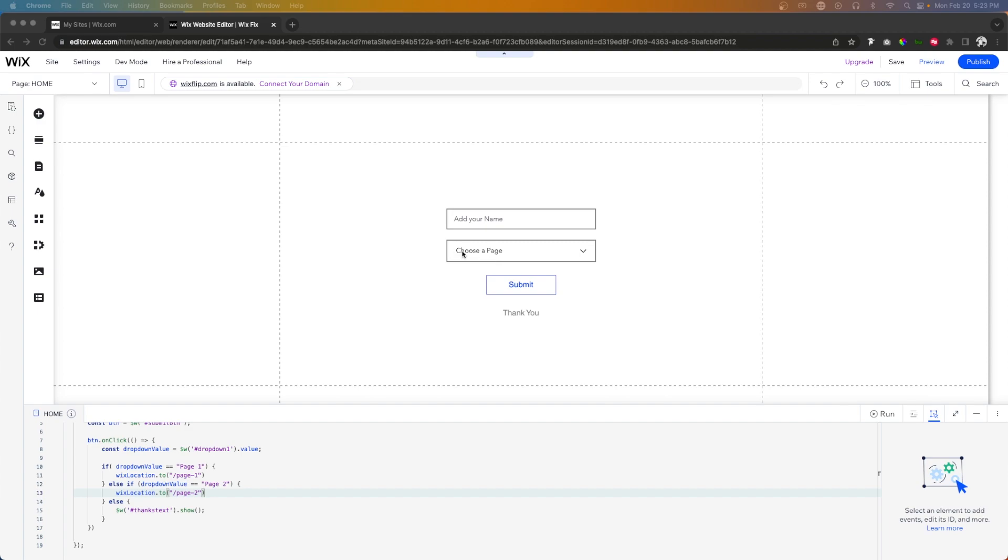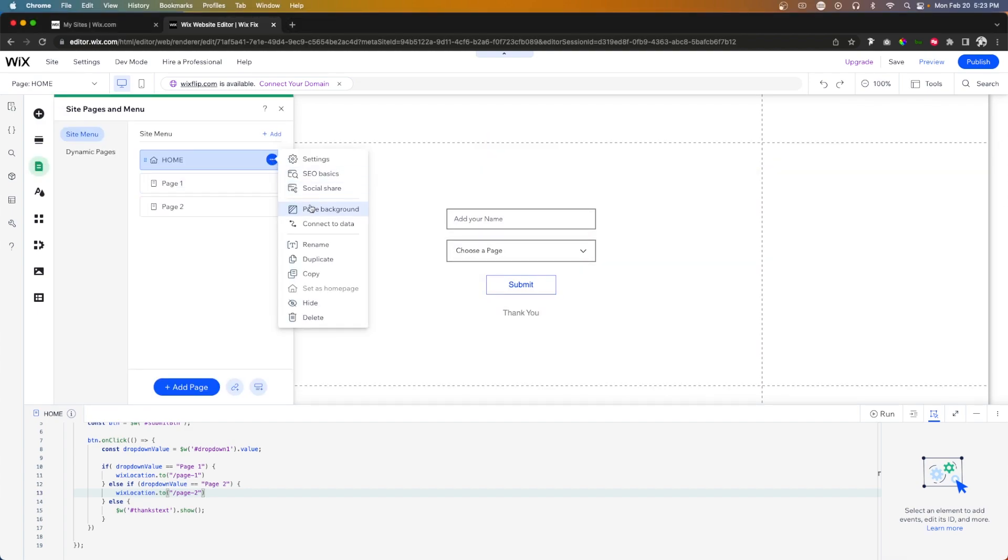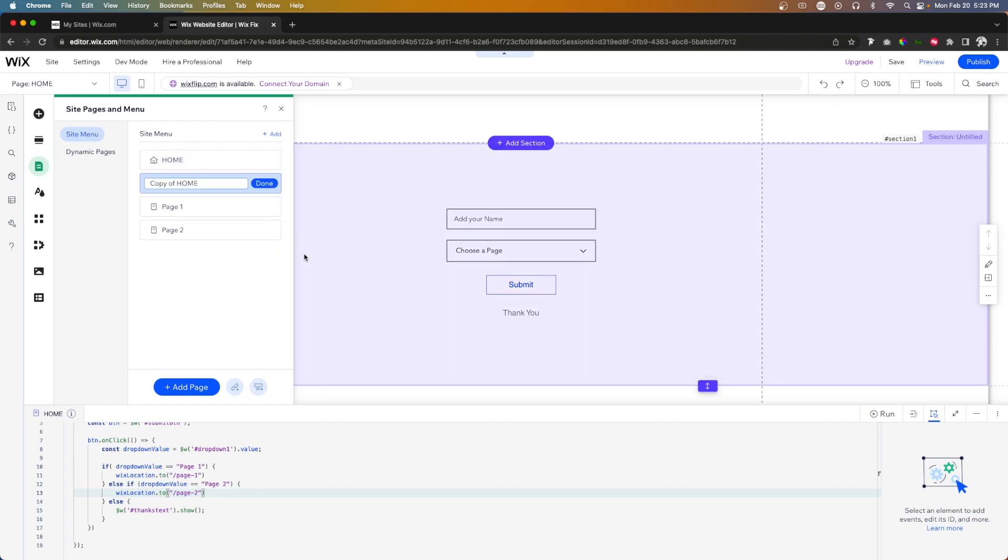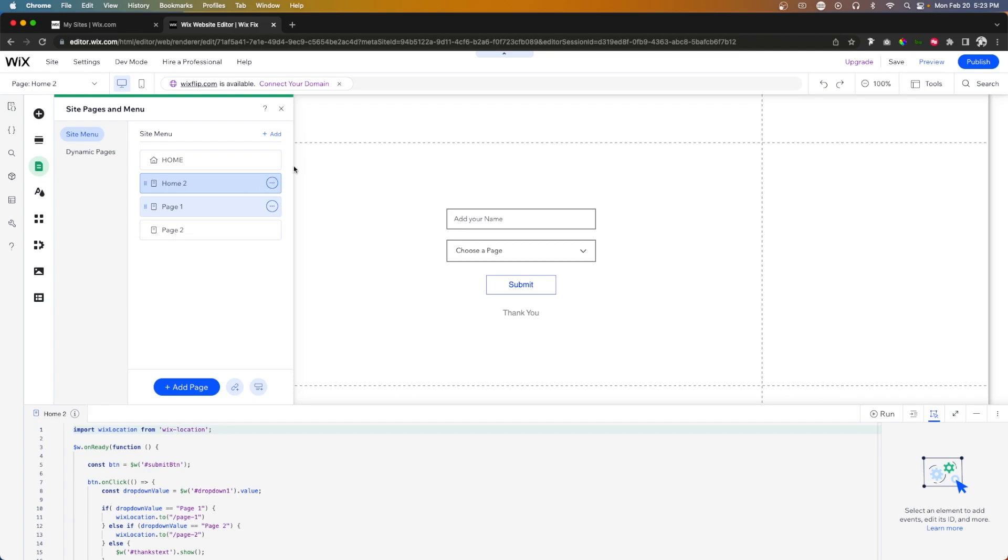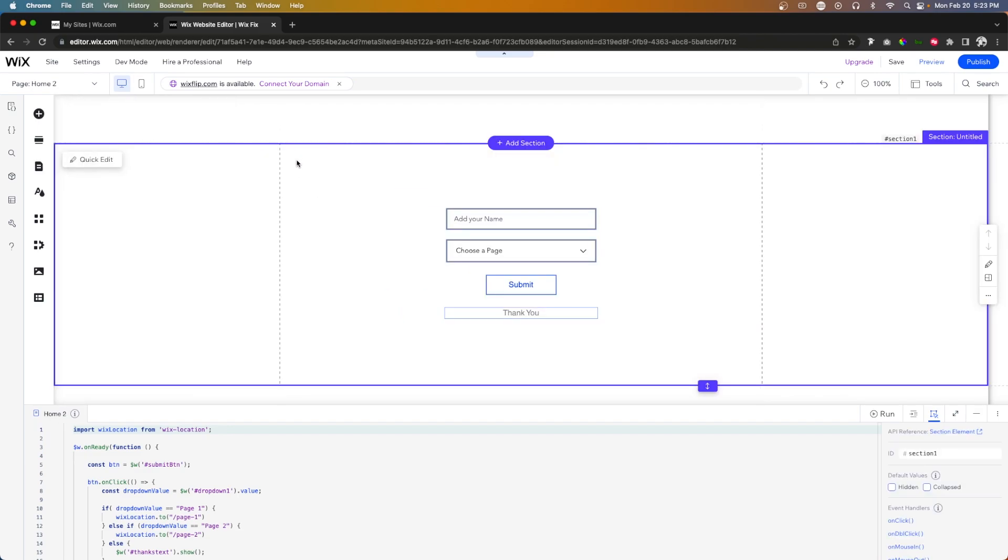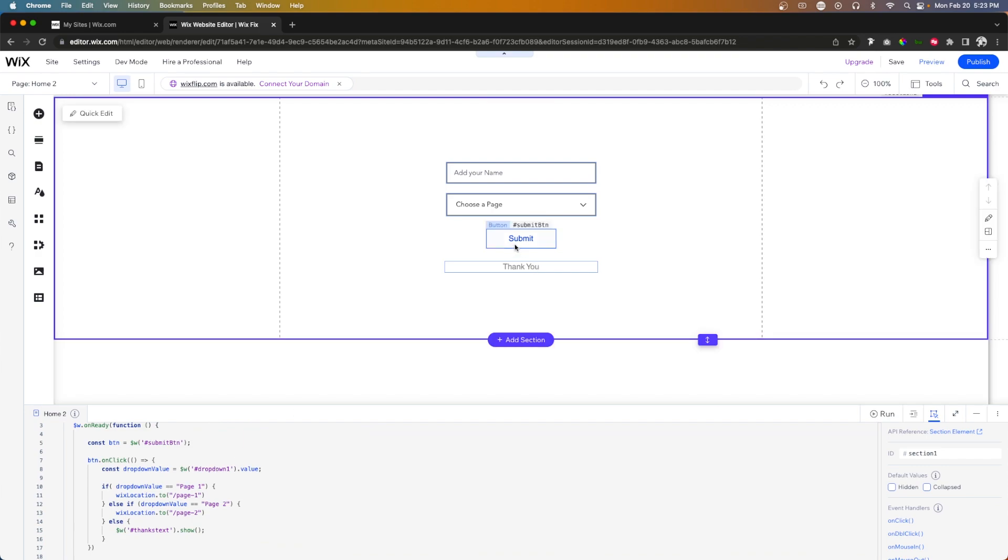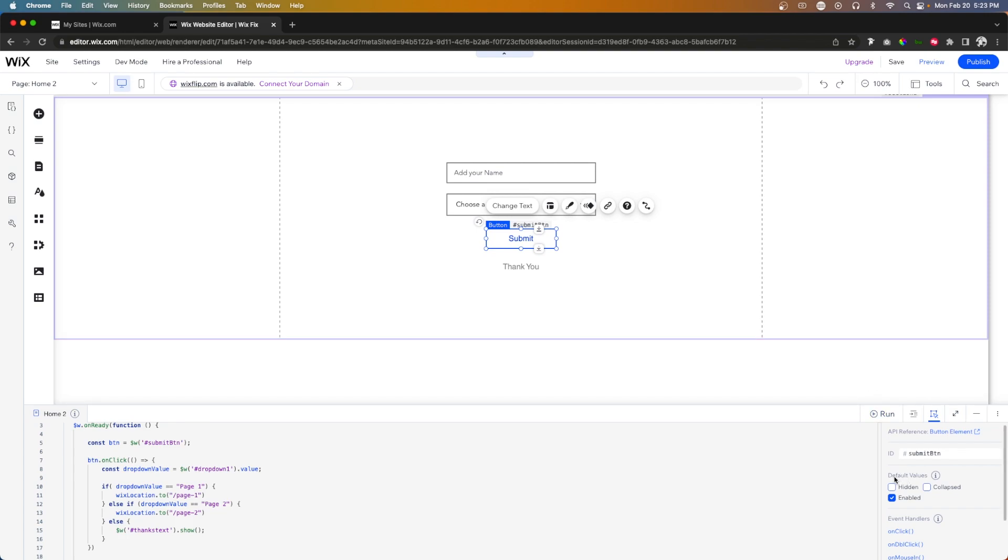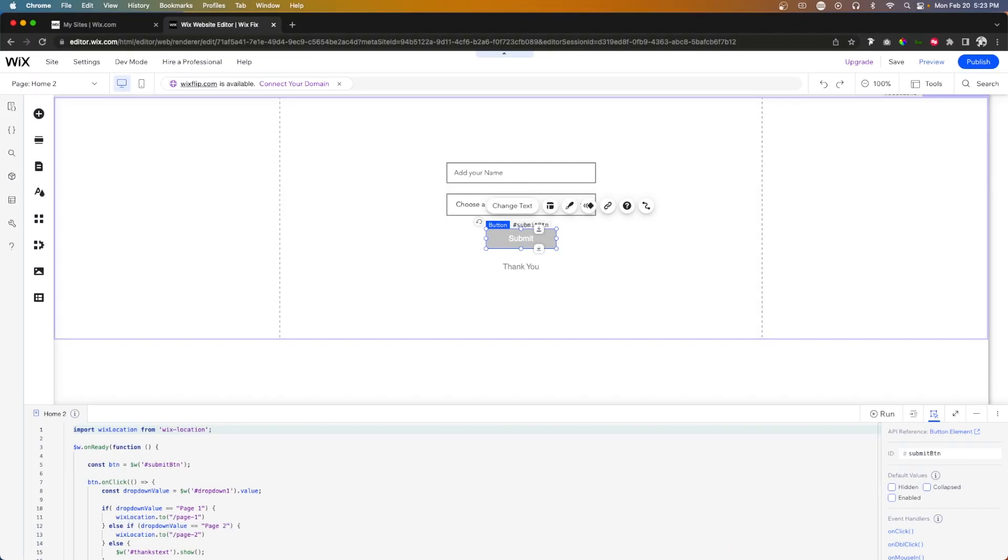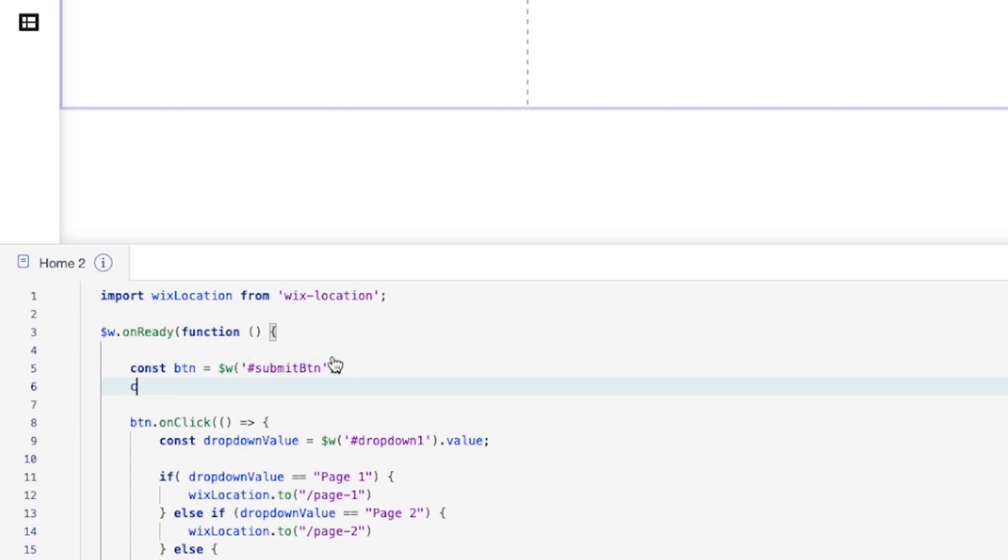But let's say this dropdown is a required field. So what I'm going to do is just go ahead and duplicate this homepage real quick. And we're going to kind of adjust this a little bit. So what I want to do here first is actually select this submit button and we're going to come down to the default values and turn off this enabled, or we want to uncheck this enabled option here.